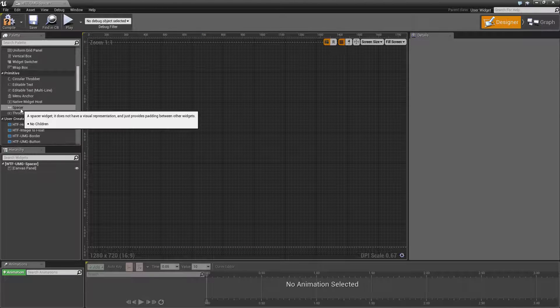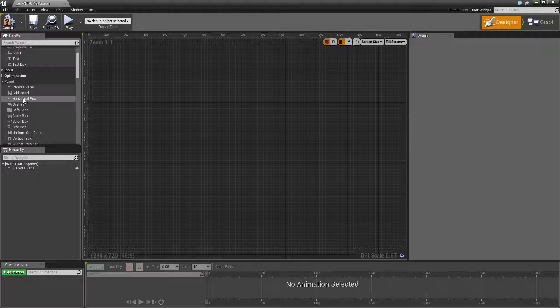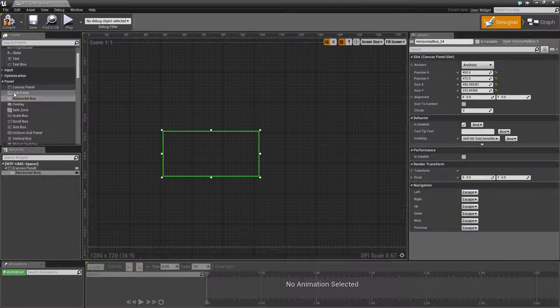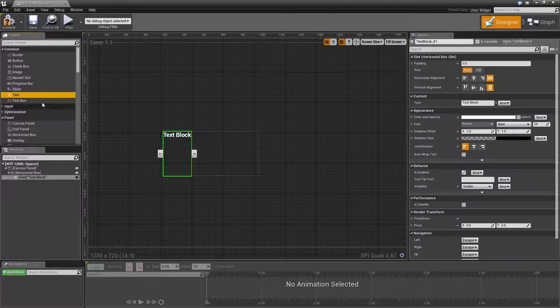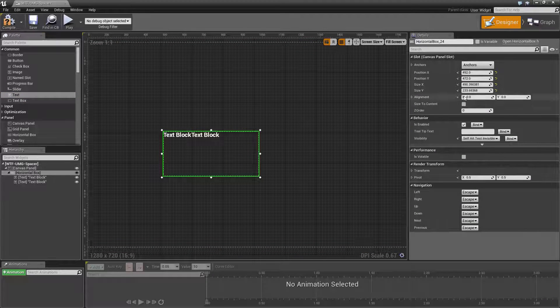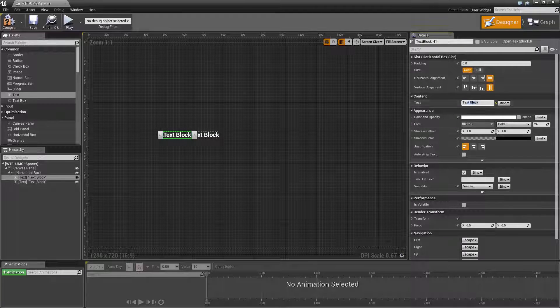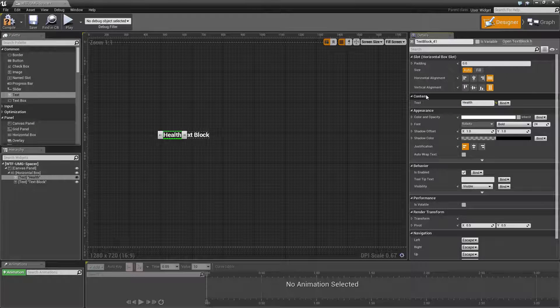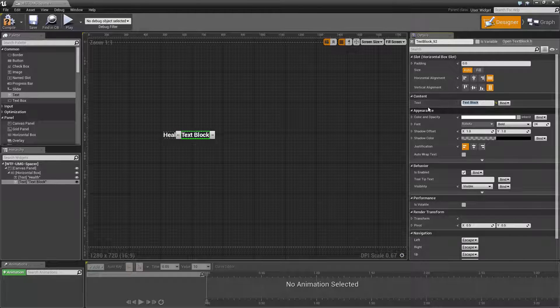As a usable example let's go ahead and grab a horizontal box and drop it in. We will put in two pieces of text. Let's change this box to auto fit. Take the first one. Let's say we're going to make a simple health readout. We'll do health and we'll do 100.